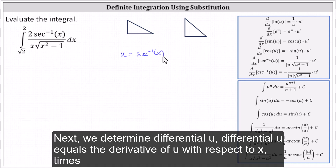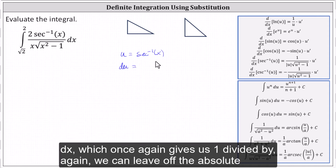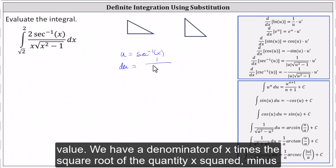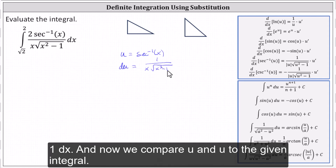So the first step is to let u equal inverse secant x. Next, we determine differential u. Differential u equals the derivative of u with respect to x times dx, which gives us one divided by x times the square root of the quantity x squared minus one, dx. We can leave off the absolute value since the limits are positive.